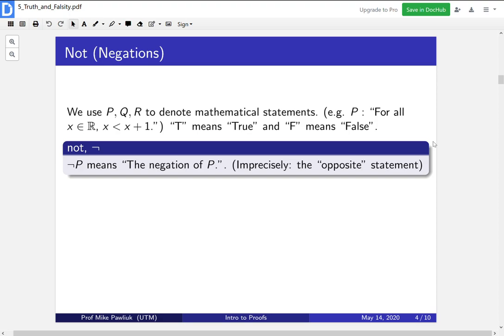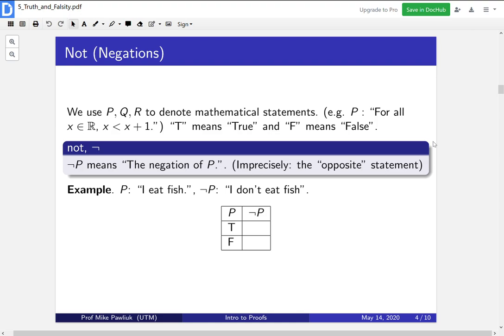Our first definition is what NOT does. NOT P means the negation of P. Imprecisely, this is the opposite of the original statement. We'll look at formally what negations are in a later video, but for now think of them as the opposite truth value — the thing that does the opposite. Here's an example: let P be the statement 'I eat fish.' So the negation is 'I don't eat fish.' One of the ways we keep track of all this information is we look at what's called a truth table.